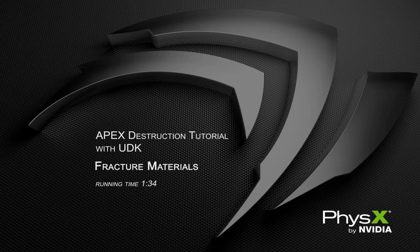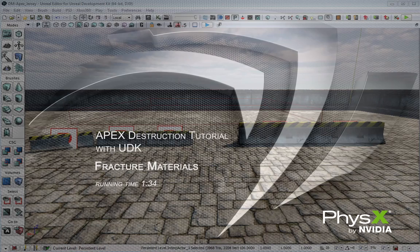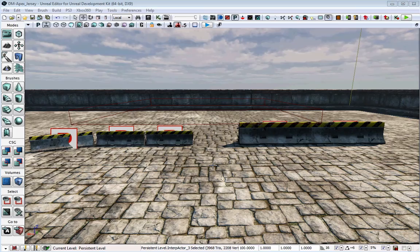In this tutorial, we will learn how to use Fraction Materials. Fraction Materials will allow you to add particle effects to your destructible.